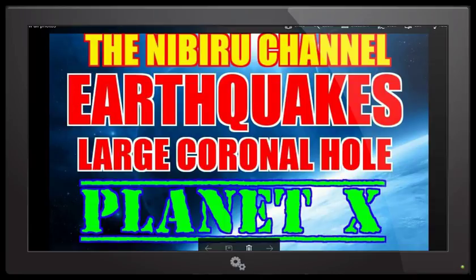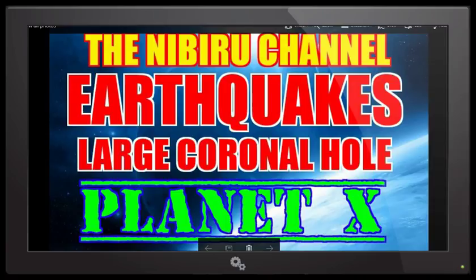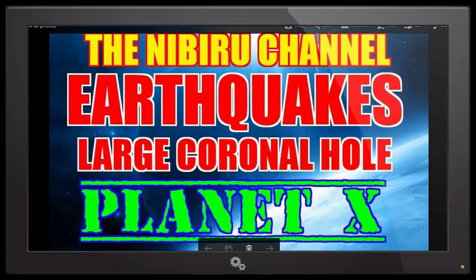On top of all of that, we have another very very large coronal hole that will be facing the earth very very soon and this is not going to end. We're looking at anywhere from a five to seven day stretch of this increased earthquake activity because of this large coronal hole.